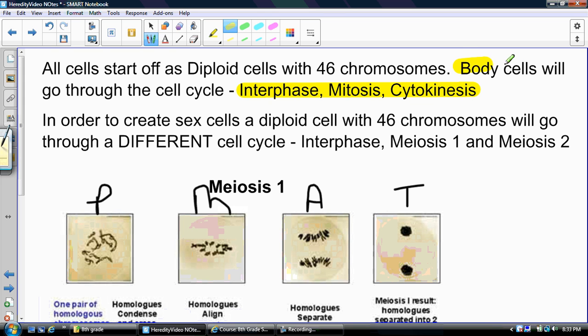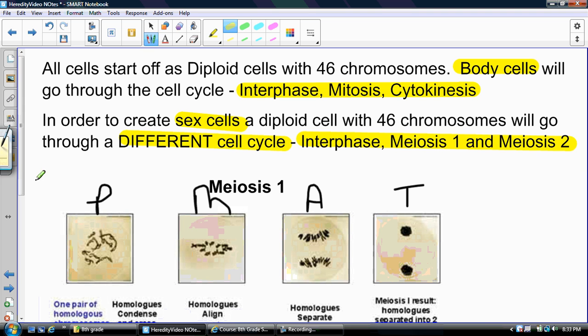In order to create those sex cells — the cells that have half the number of chromosomes — sex cells are different. A diploid cell that starts off with 46 chromosomes will go through a different cycle. To create the sperm and egg cells, the diploid cell will go through interphase, then meiosis I and meiosis II, which I'm going to explain right now.